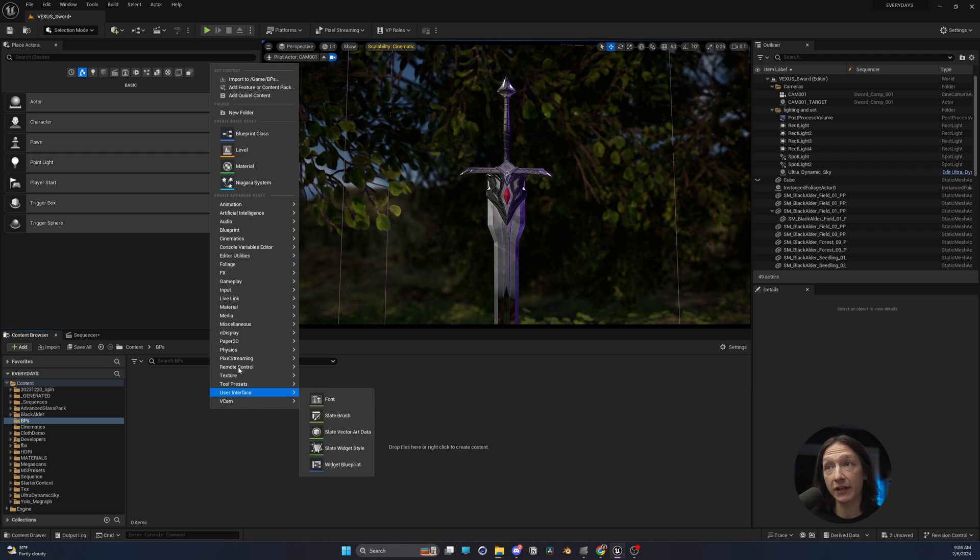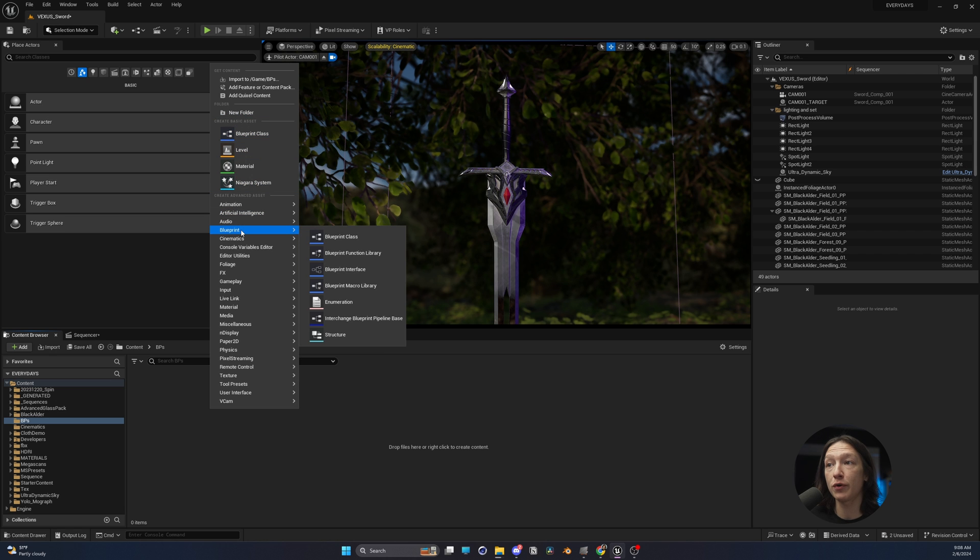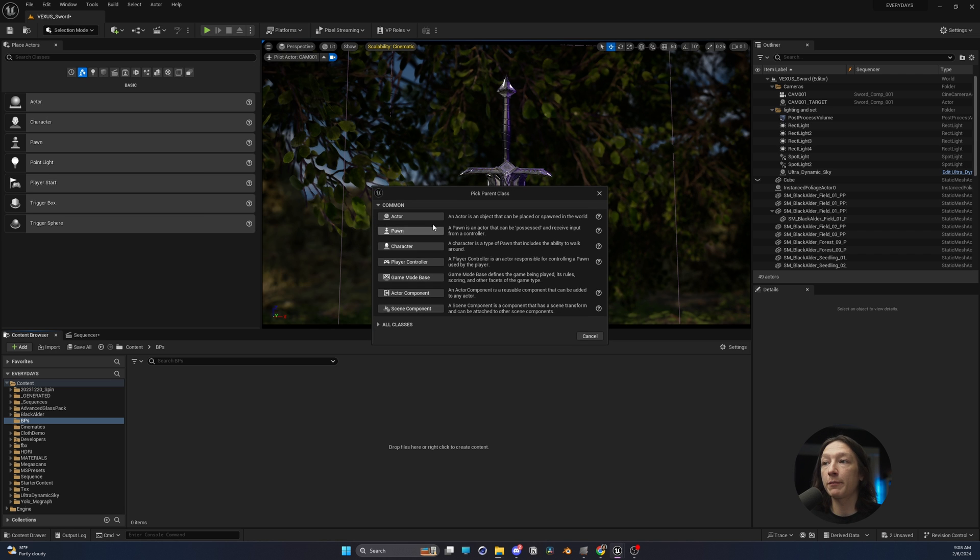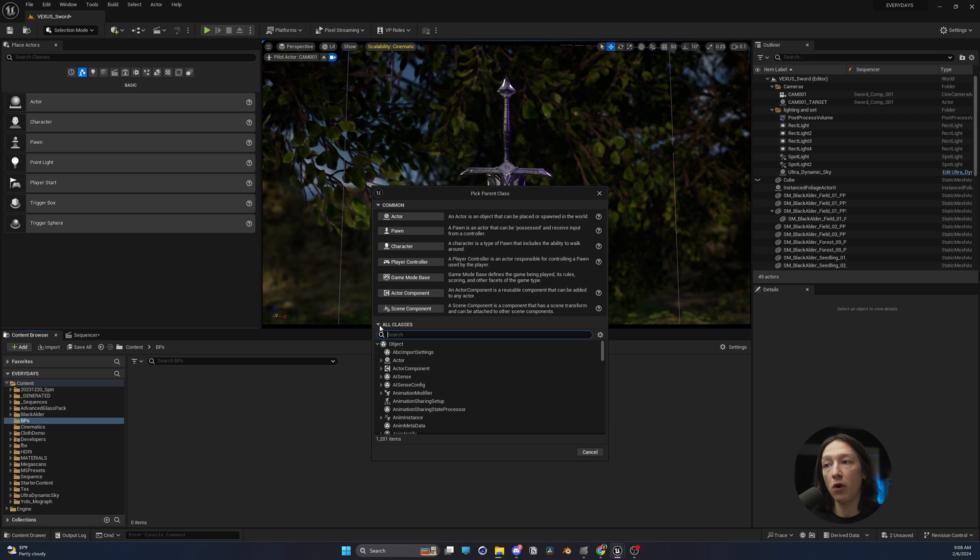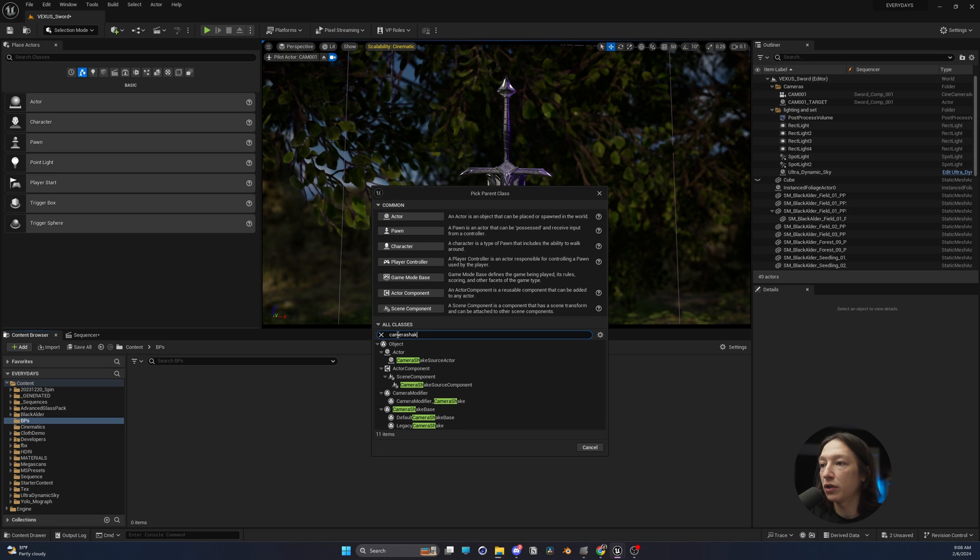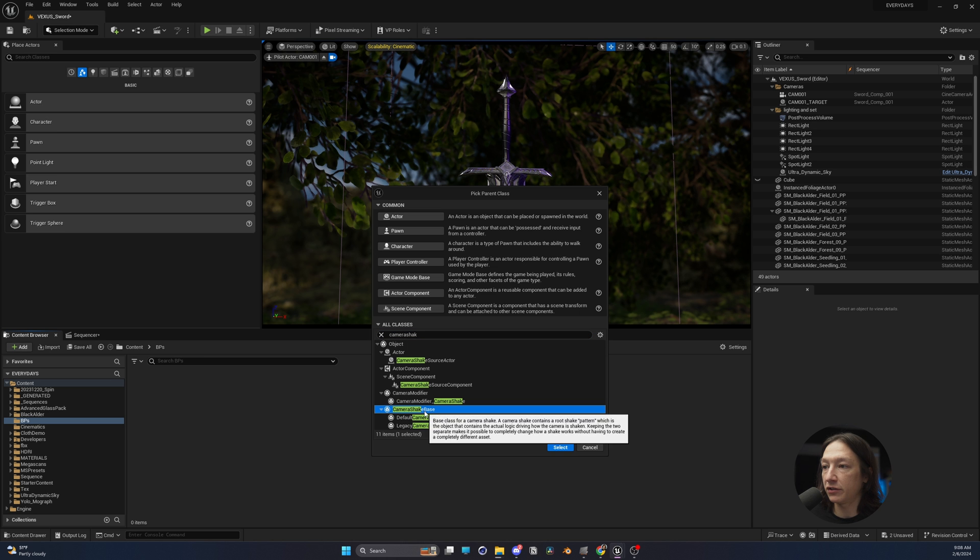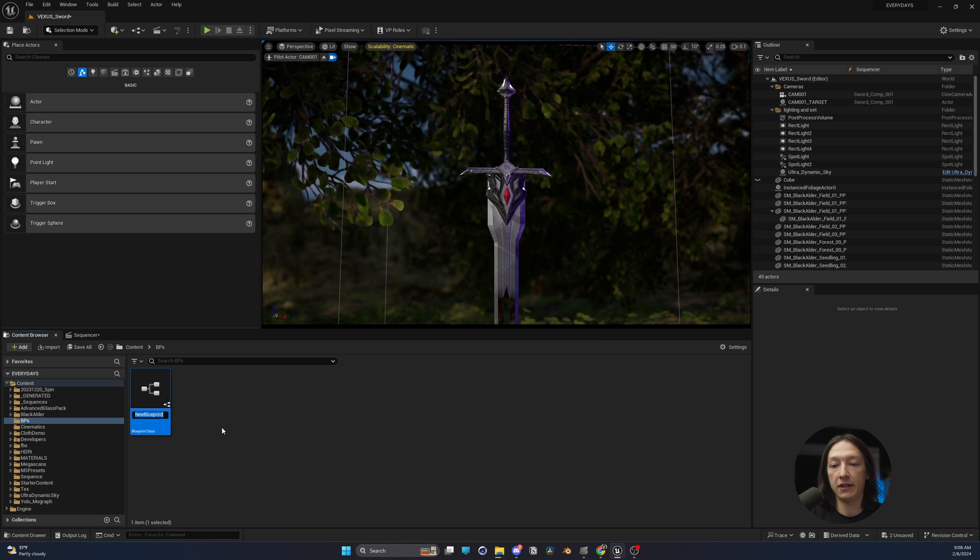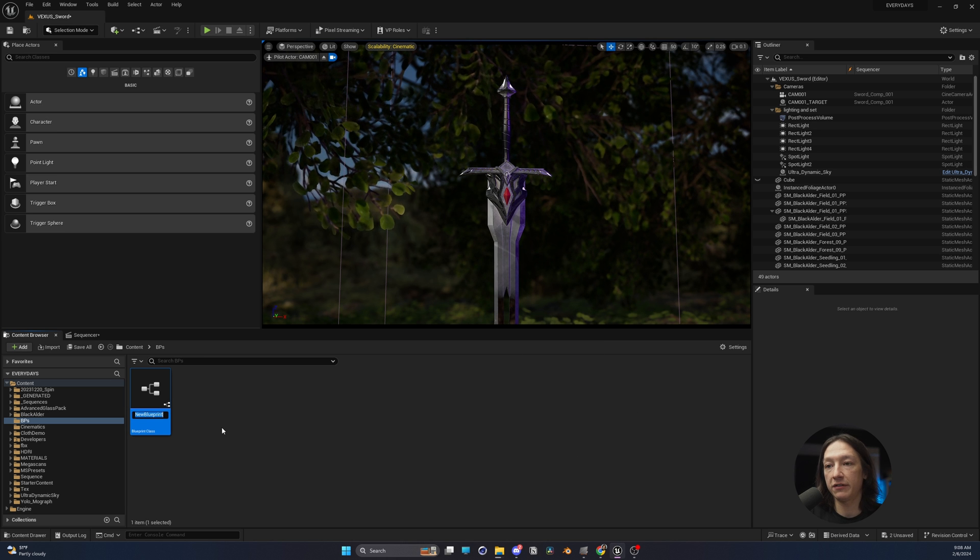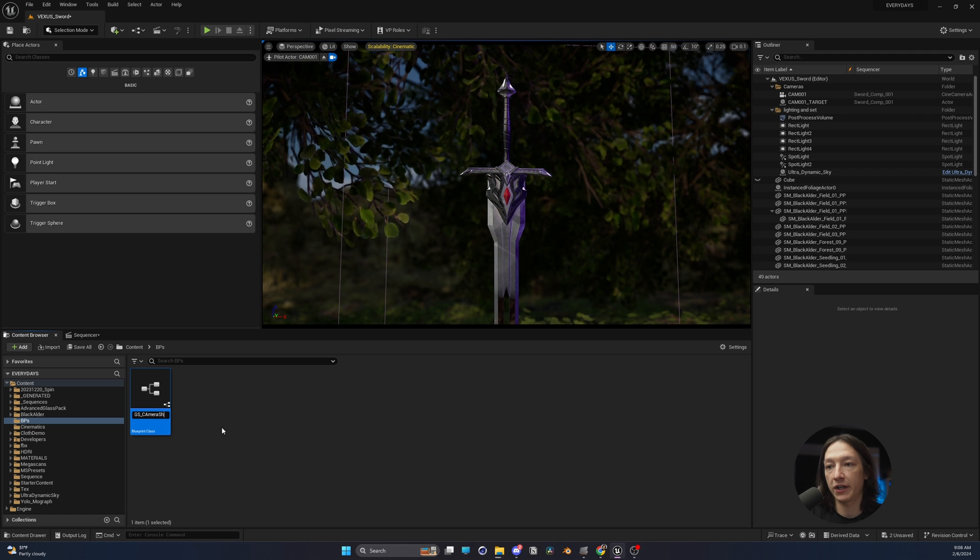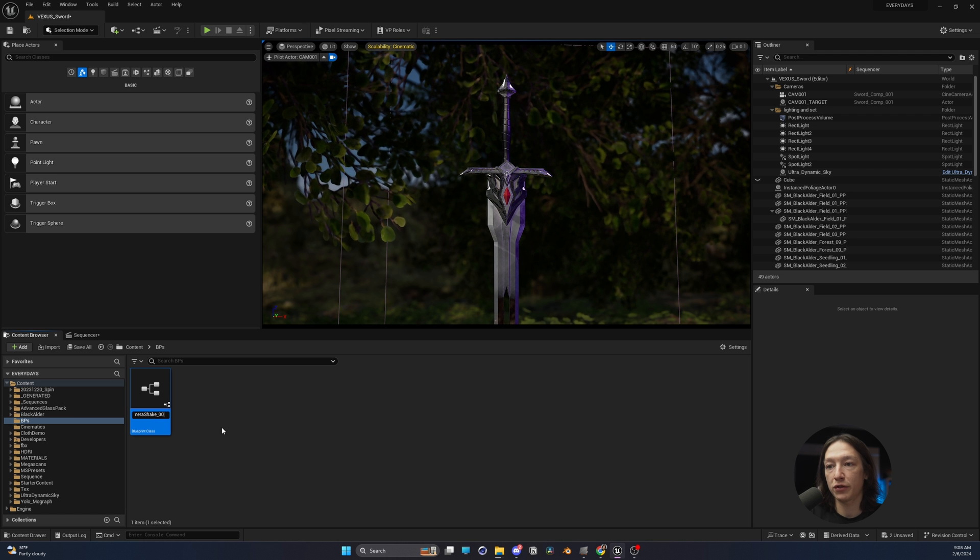Then you're going to right click in the open space and go to Blueprint and Blueprint Class. From here, you're going to go into All Classes and type camera shake base. Just like that. Hit select and call this JAGS camera shake 001.